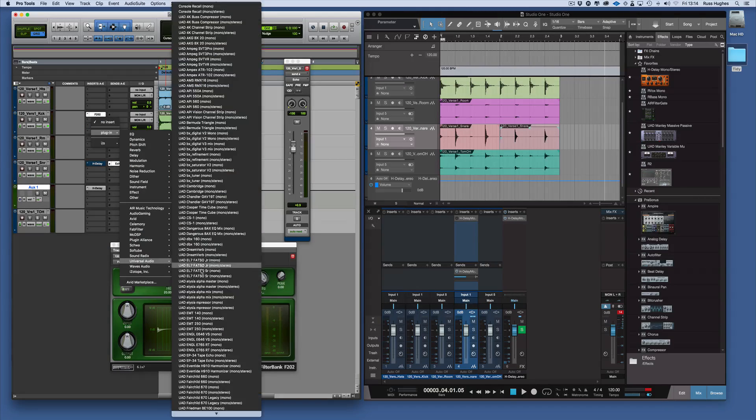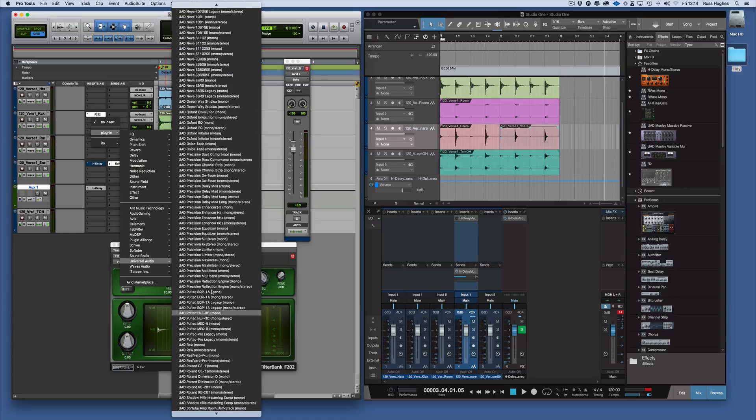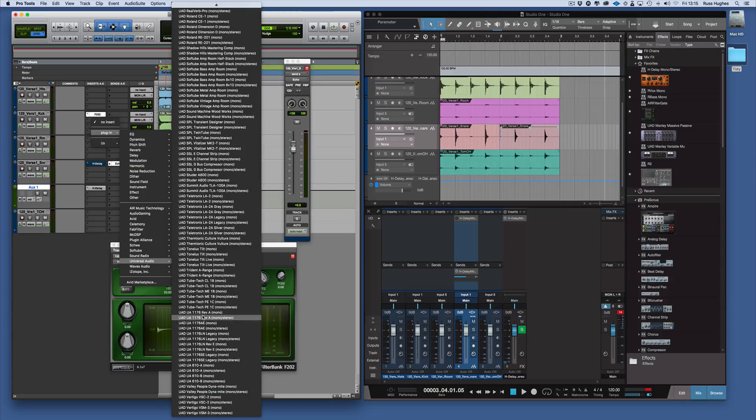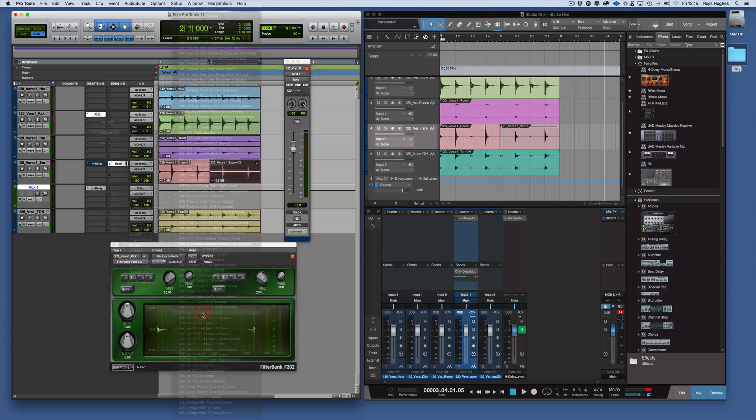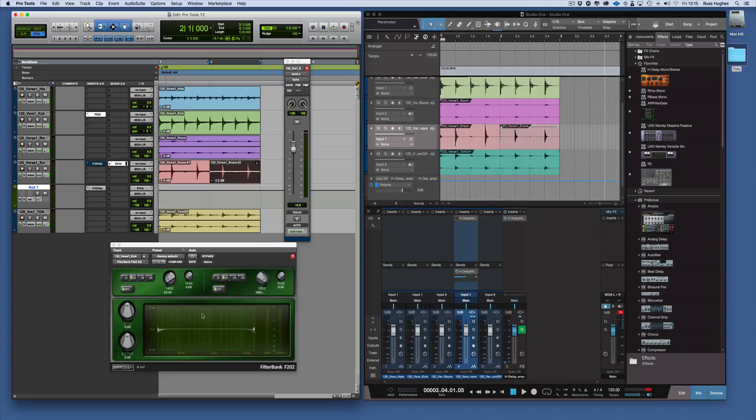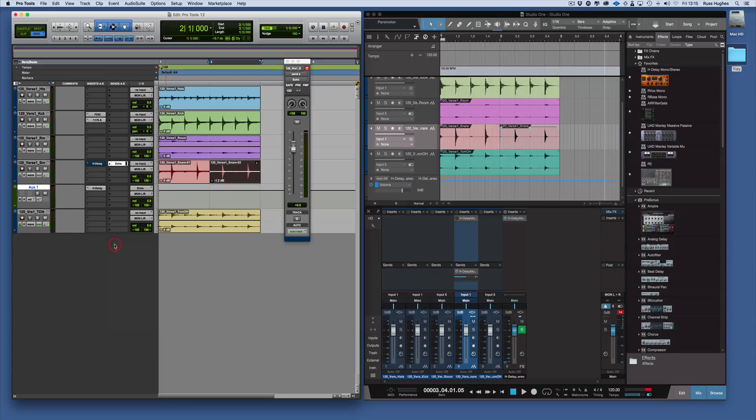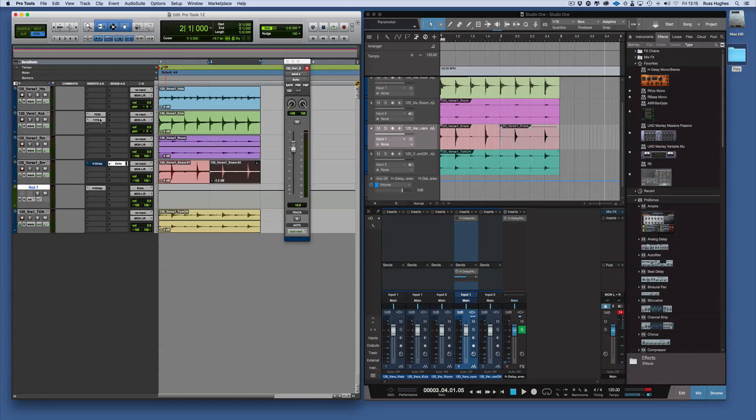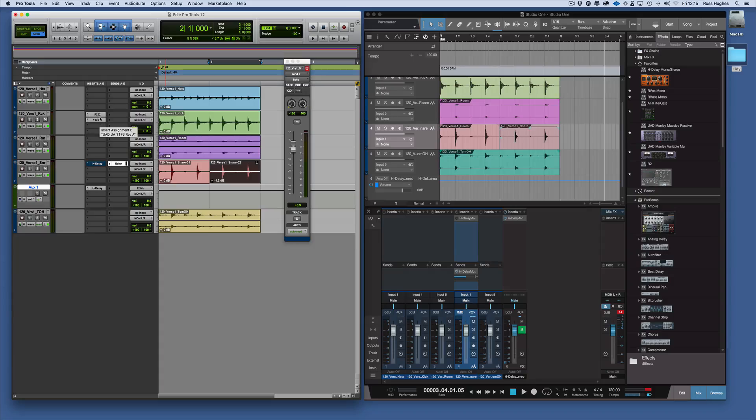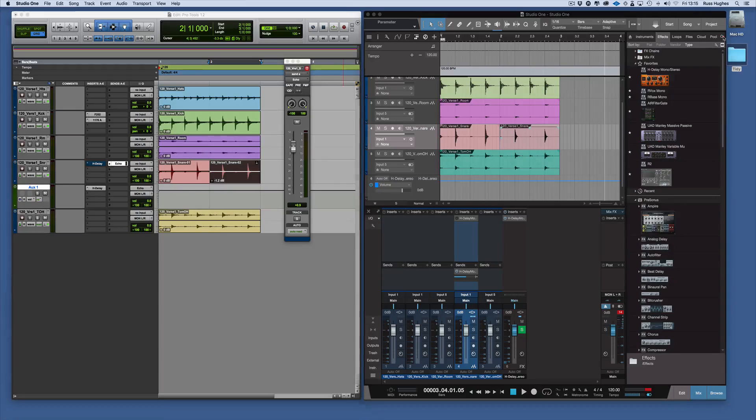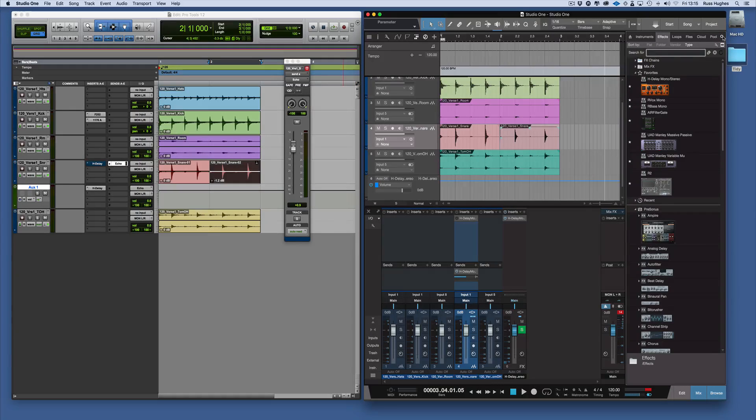So we can grab that and now I've got that chain in there of my effects for that kick drum, my plugins. And coming back here to Studio One, if I want to do that...